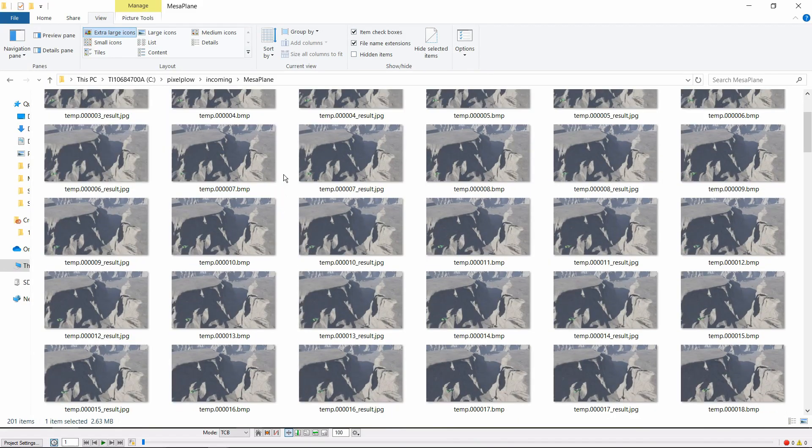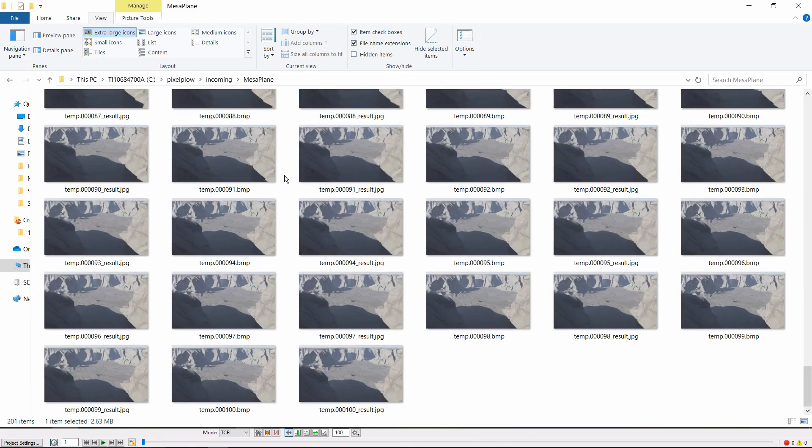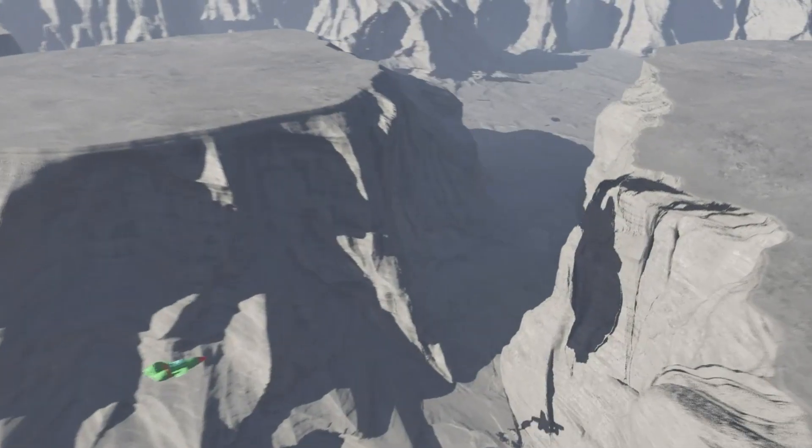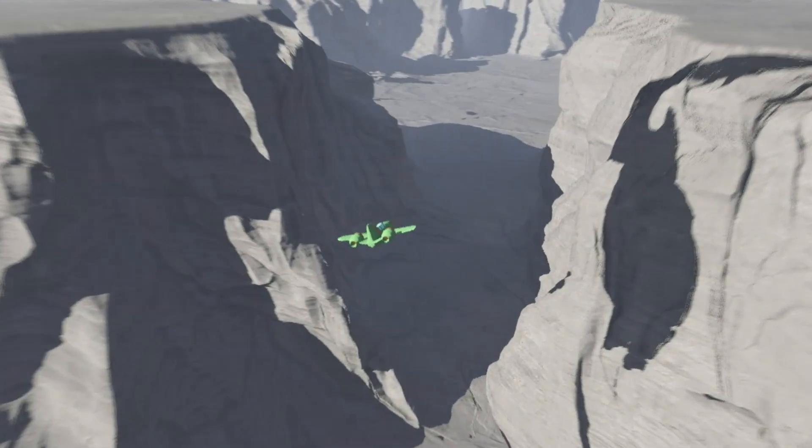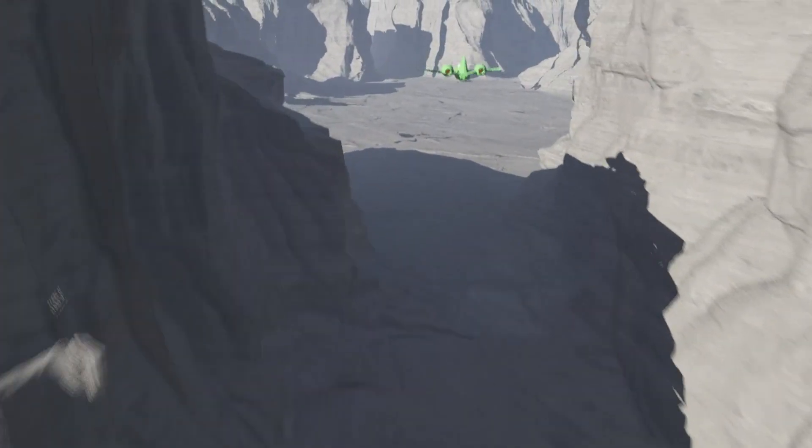However you go about it, once you have your folder full of finished frames, you'll need to use your video editing program of choice to compile them into your final animation.